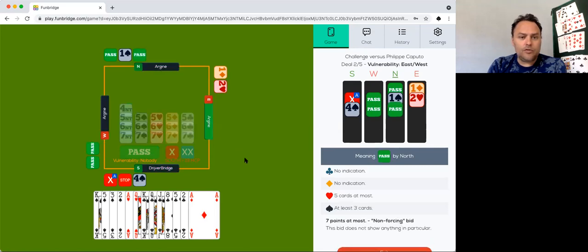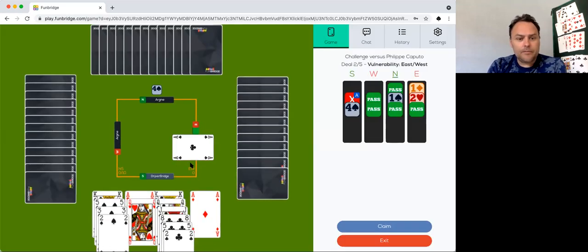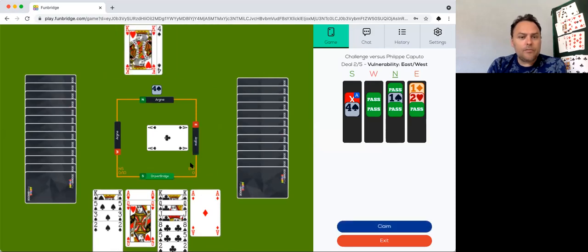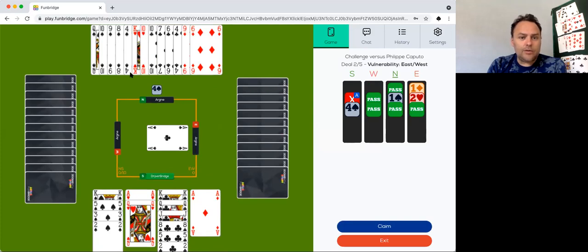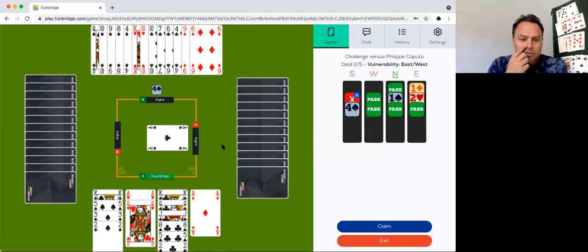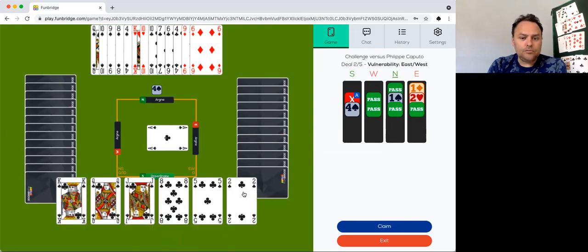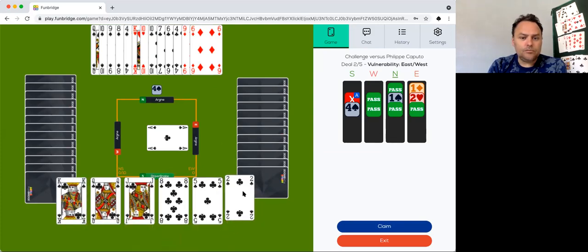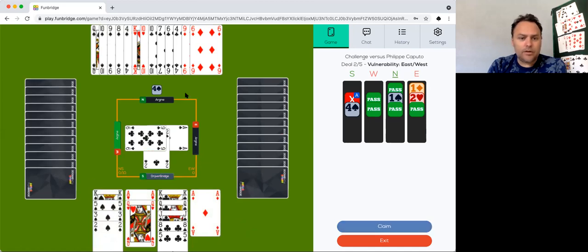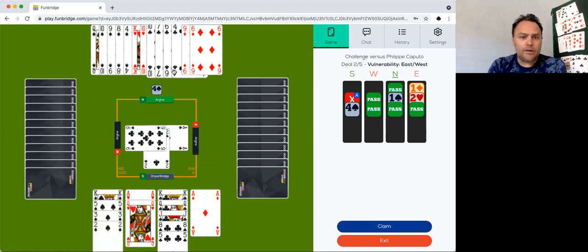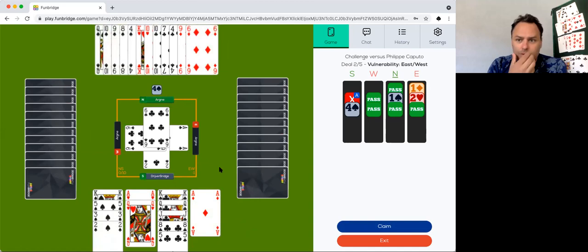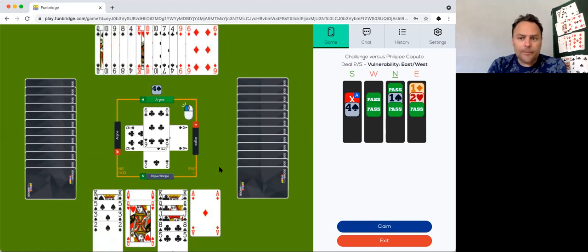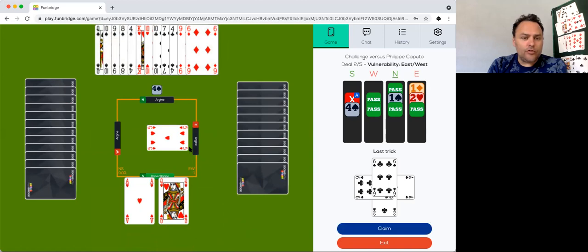That shows really lots of points, but partner almost has no points. But we have a great hand so I think I'm going to bid four spades.